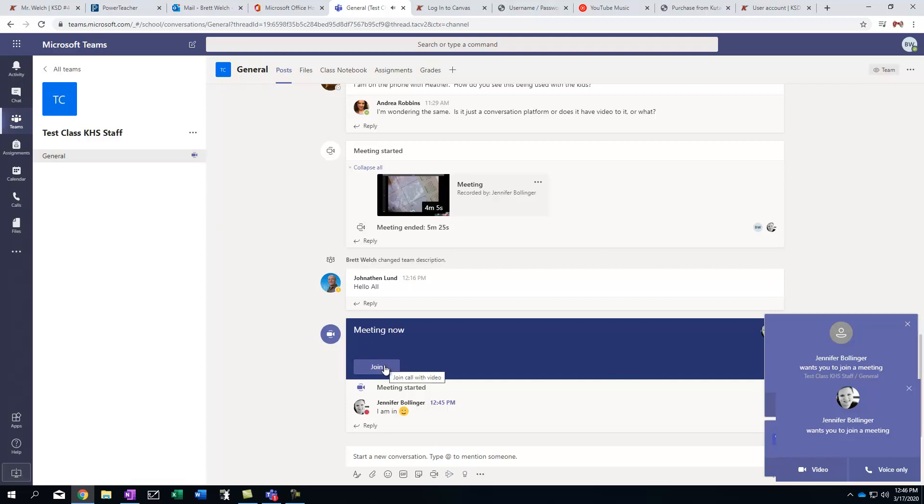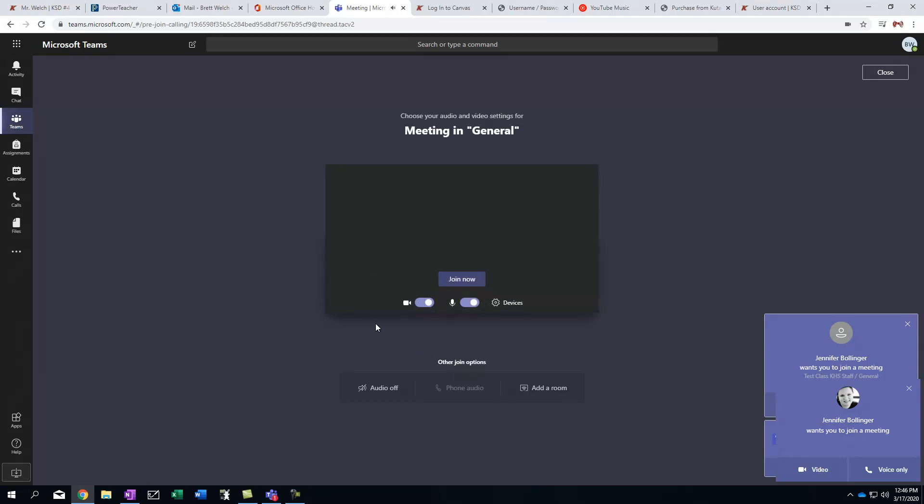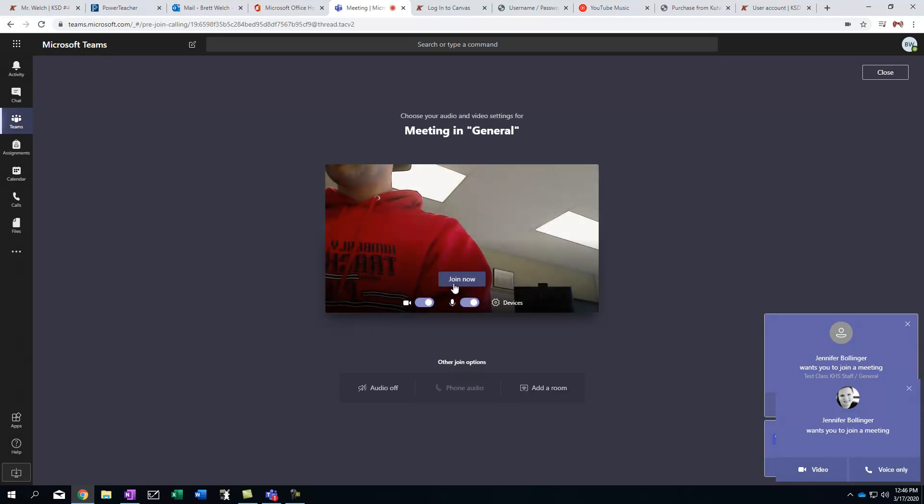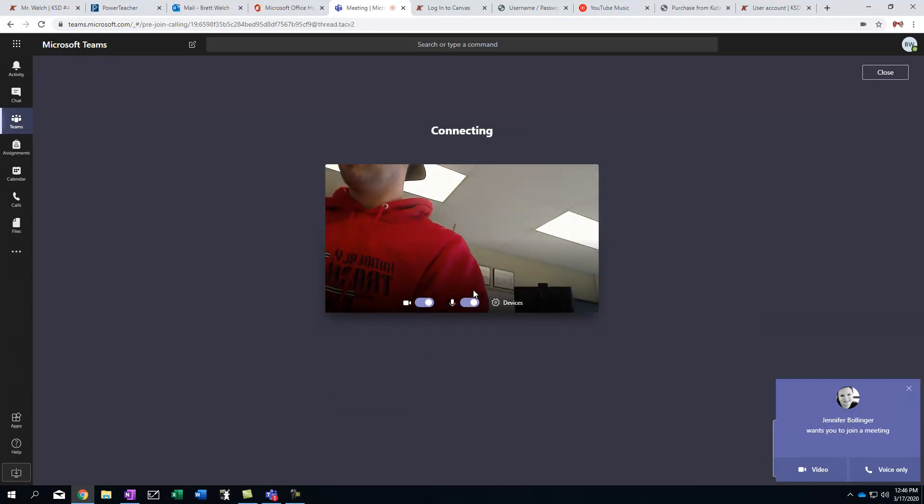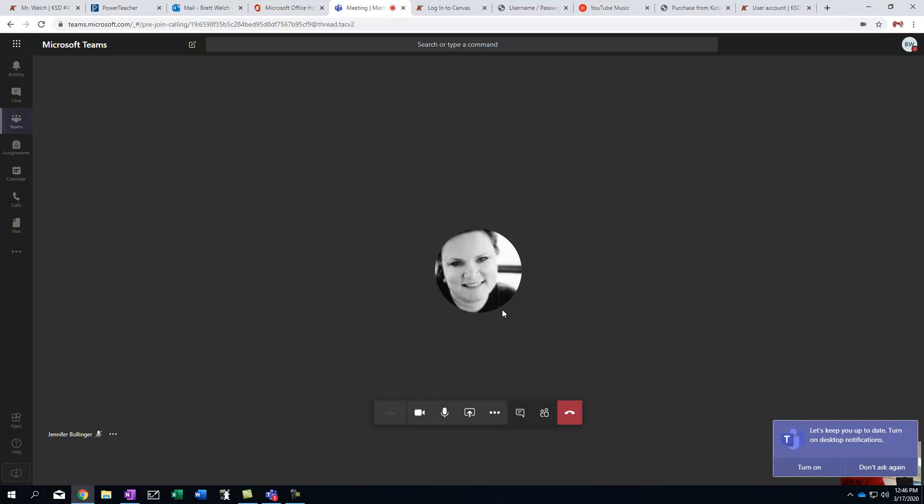And I'm going to choose to join this class right here. There's already a session going. I'm going to go ahead and click Join Now. Now I'm in this meeting with Mrs. Bollinger now. But what I'm going to do, first things first, is I'm actually going to mute my microphone. At least that's what you should do as a student.